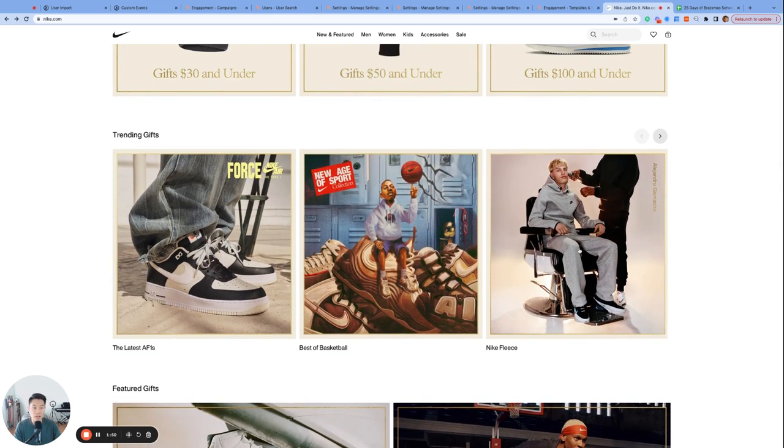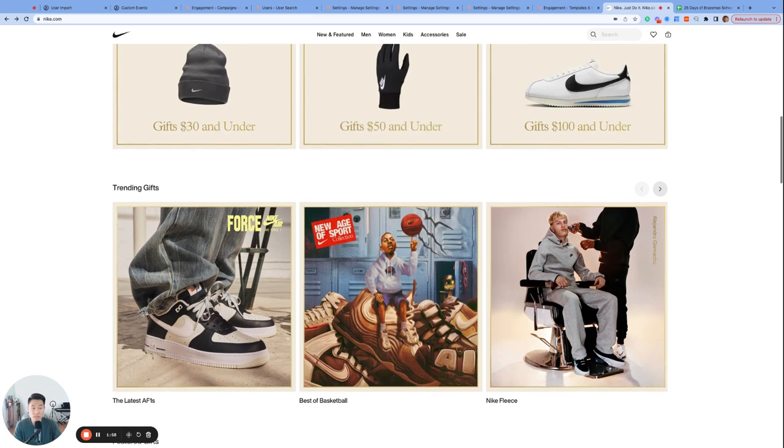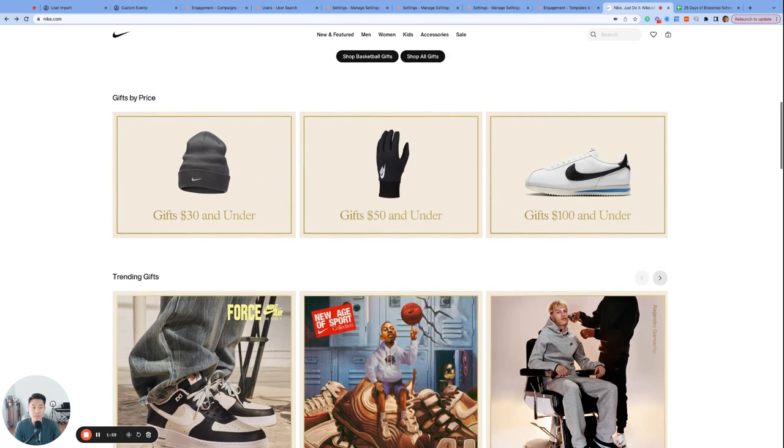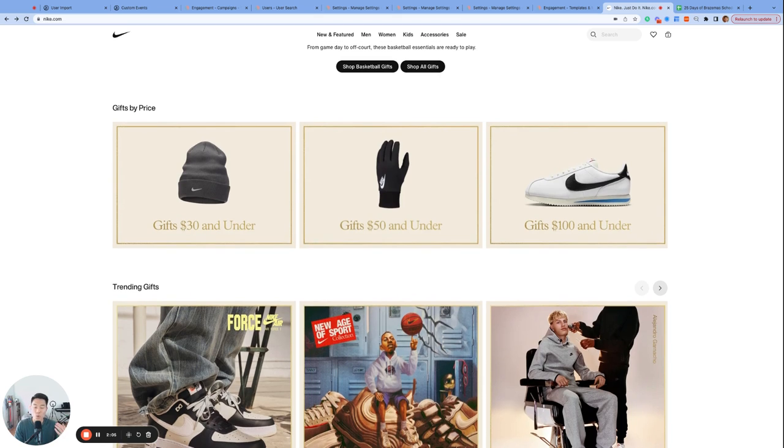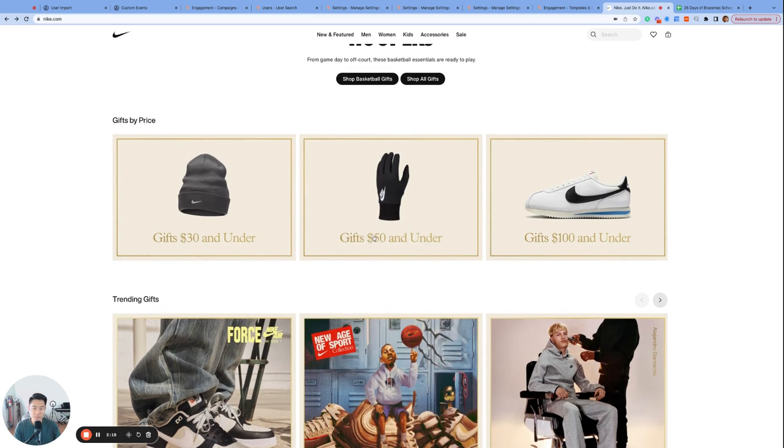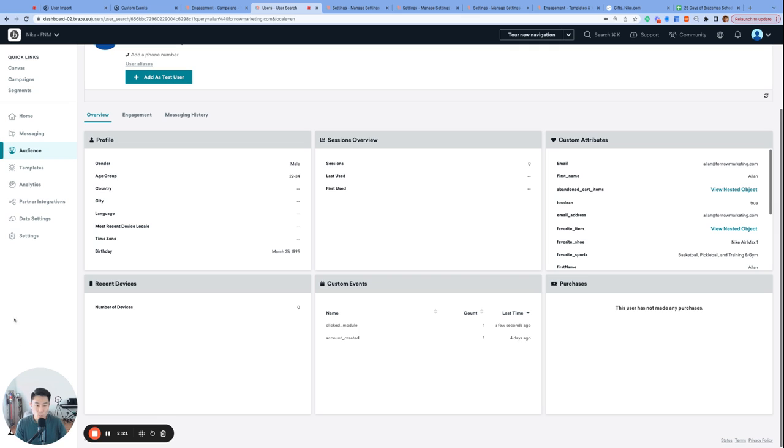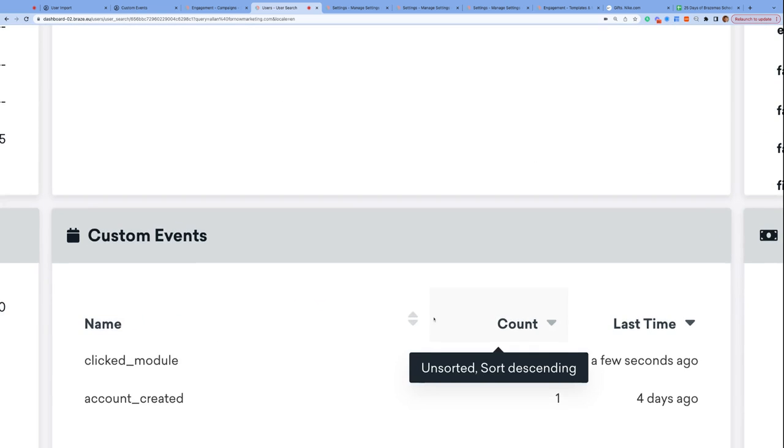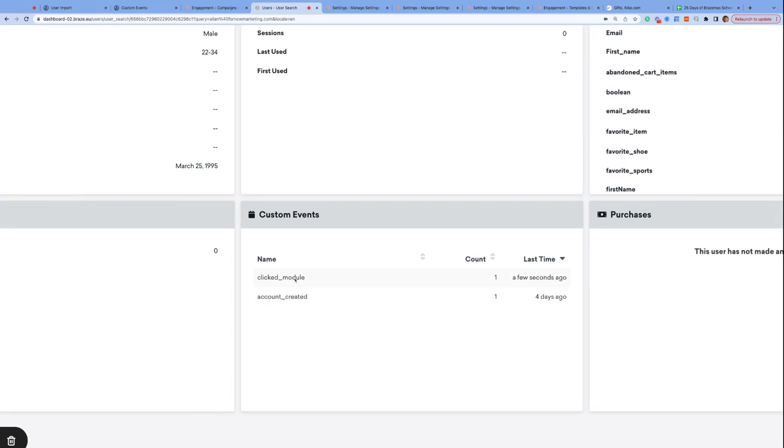Later on, Nike can look at consumers who performed the clicked_module custom event at least once, more than 10 times, or none at all, and send different types of reactivation messages to these users to nudge them to continue their engagement on the Nike website or get started if they haven't clicked on anything. If I click Gifts 30 and under, we can hypothetically see something like this on our Braze user profile: clicked_module just a few seconds ago, count one.